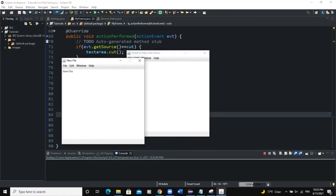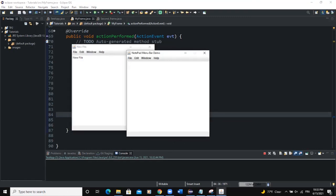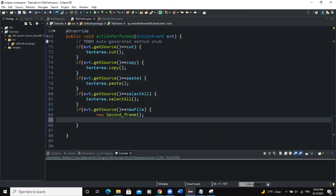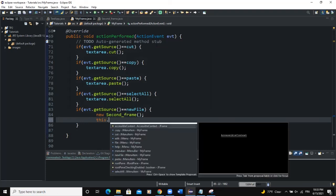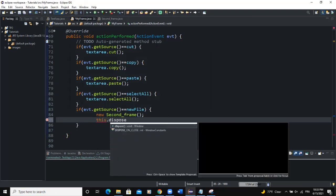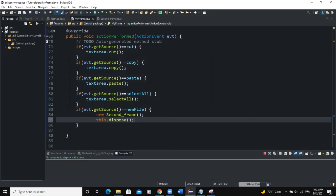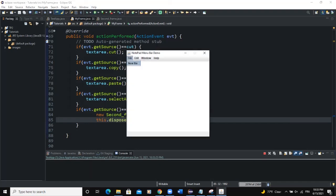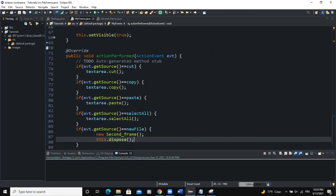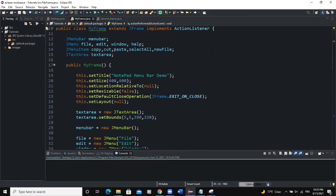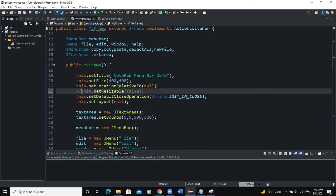Let's try this — I run, click on New File, and you can see a second frame shown. This is the first one and here is the second frame. I can also say that when the second frame opens, the first frame should disappear, so I add this.dispose(). Now when I click on New File, the first frame disappears and the new file frame appears.